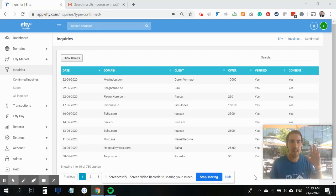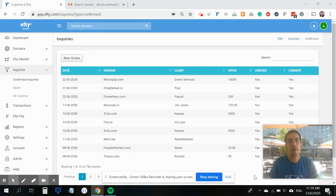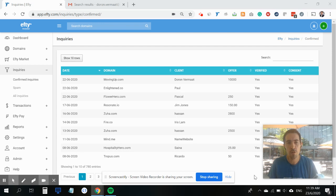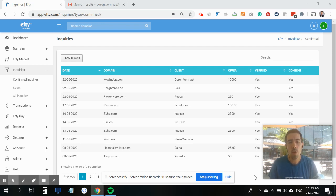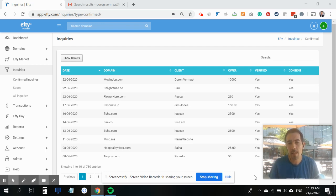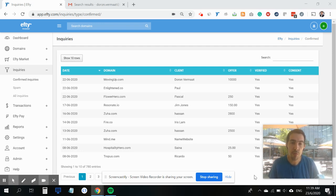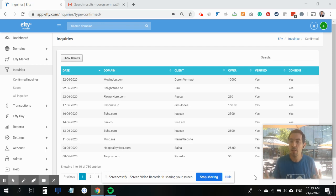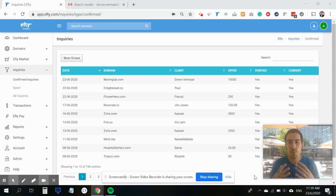Hey everyone, it's Doran here. I'm a co-founder of Efty and in charge of product. Today I want to quickly show you how you can initiate a new transaction through escrow.com without having to leave your Efty dashboard.